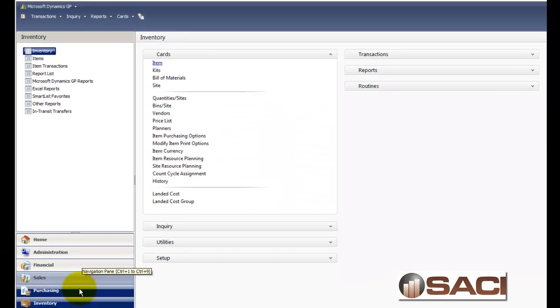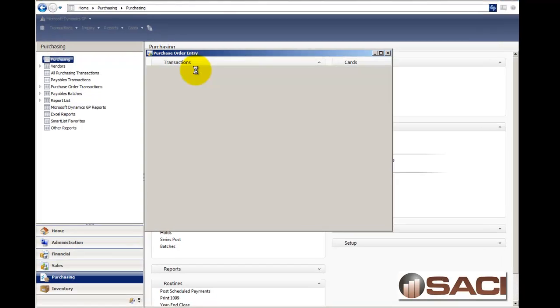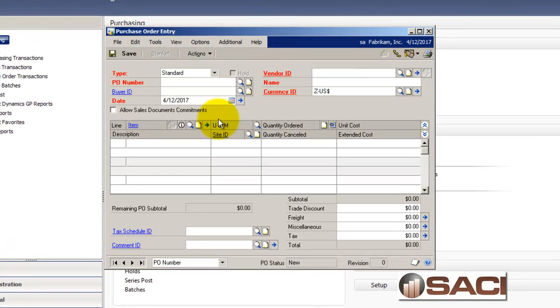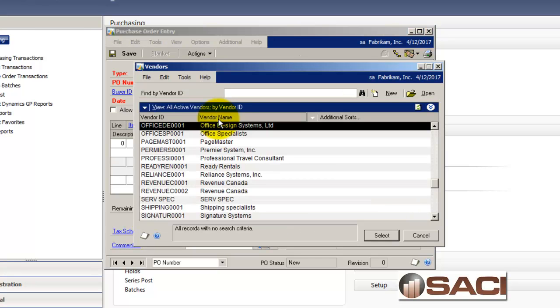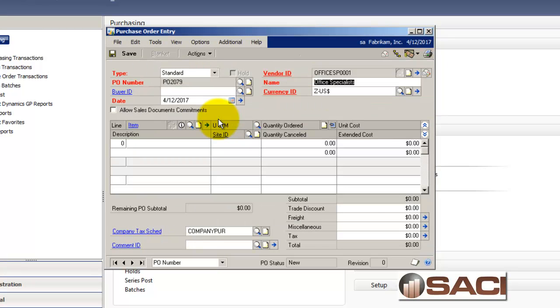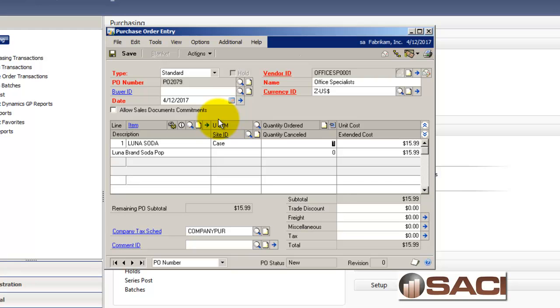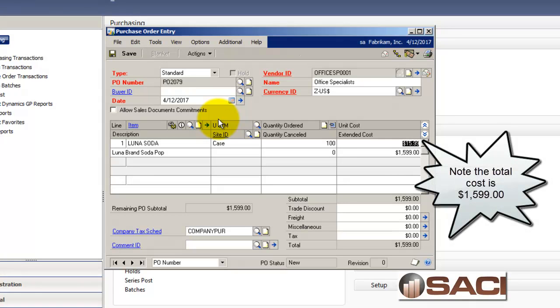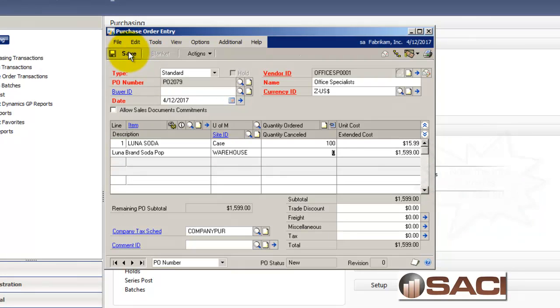So I'm going to go to purchasing and I'm going to go to purchase order and I'll create a purchase order first of all for my Luna sodas. Let's look up Luna sodas. There it is. I'm going to order by the case. That's my default. I'm going to order one case at $15.99. Actually, let's pick a hundred cases at $15.99.